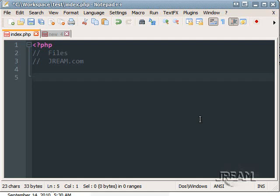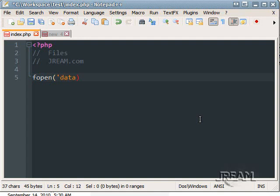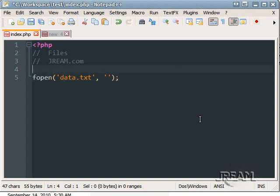The first thing we'll learn is called fopen which stands for file open. And we do a file name. You can make one up. So I'll just call mine data.txt. And the second parameter is the mode.